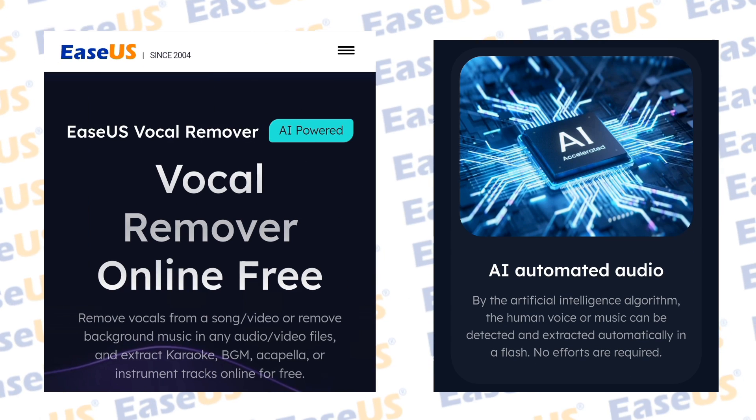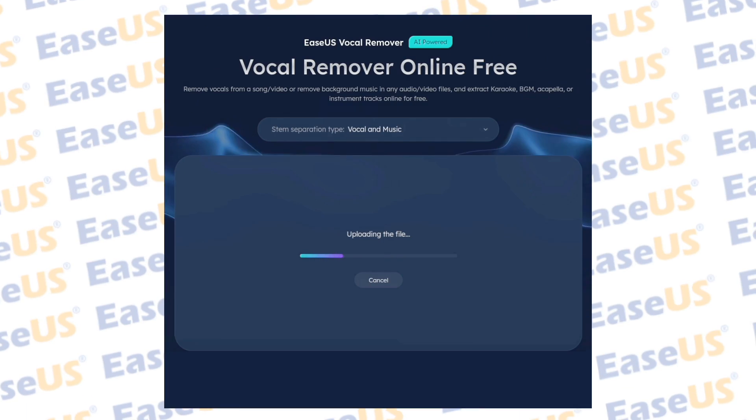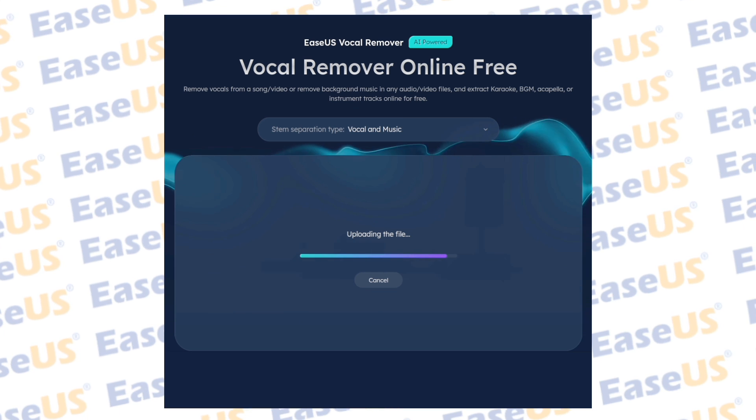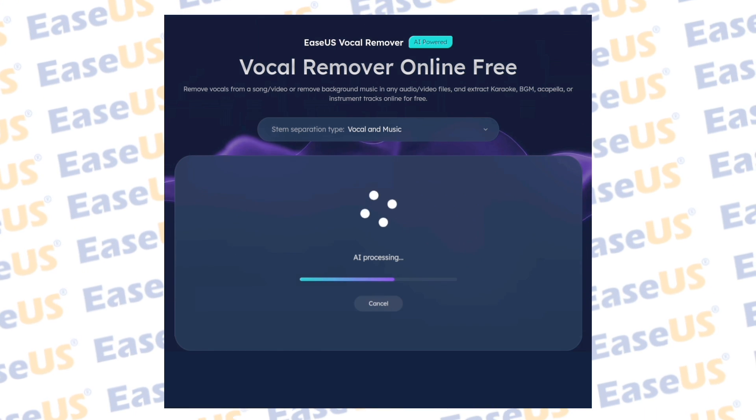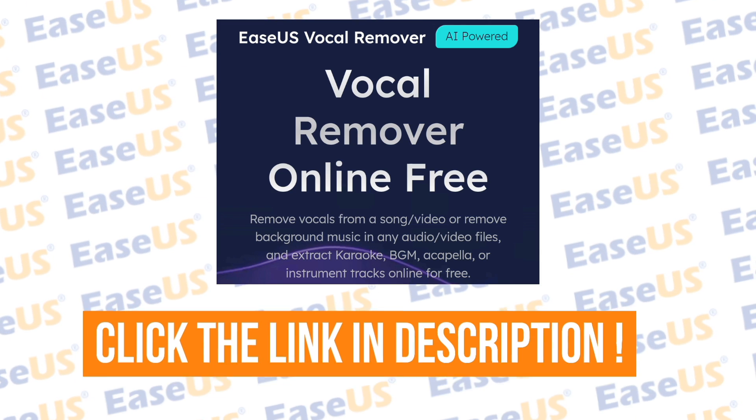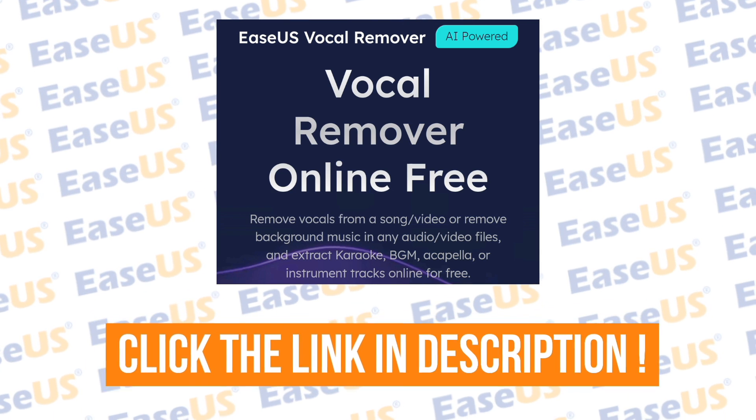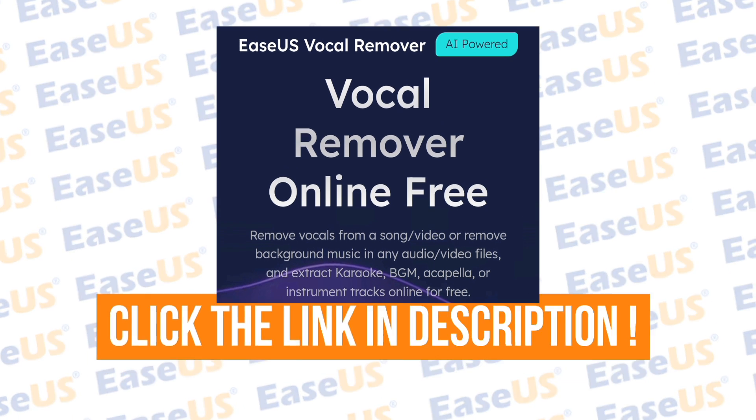It's totally free and advanced AI-based Vocal Remover. By using this AI Vocal Remover, you can easily separate the vocals from any type of song. Click the link in the description to go to the Vocal Remover website.